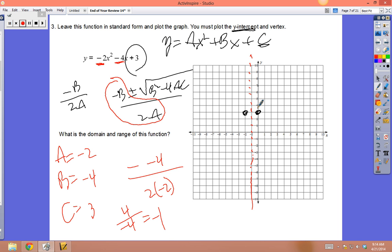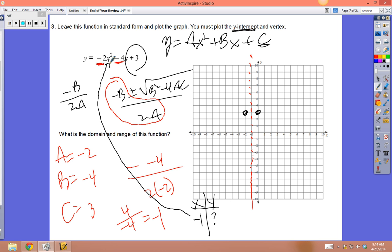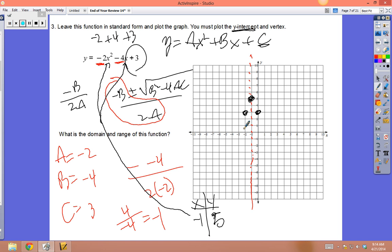With line of symmetry at x = -1, substitute into the model to find the vertex y-value: (-1)² × (-2) + (-4)(-1) + 3 = -2 + 4 + 3 = 5. So the vertex is at (-1, 5). The parabola opens down because a is negative. The vertex is at (-1, 5).